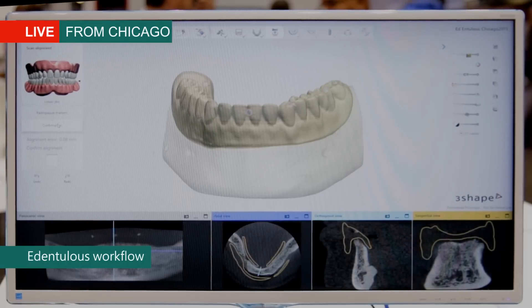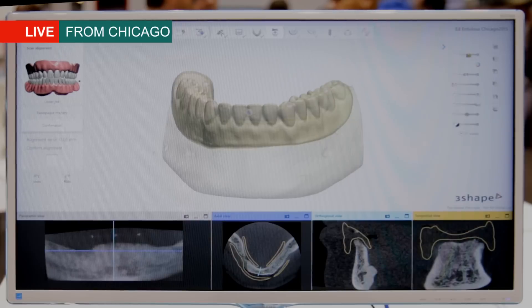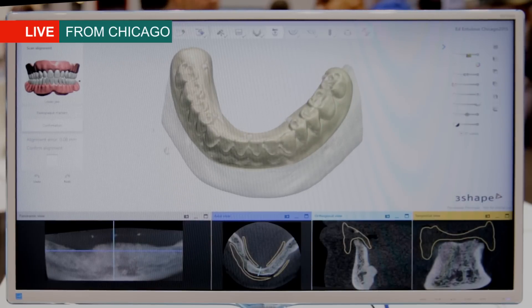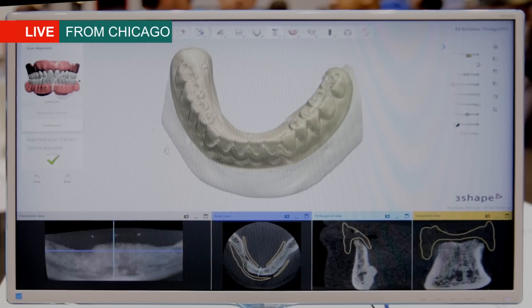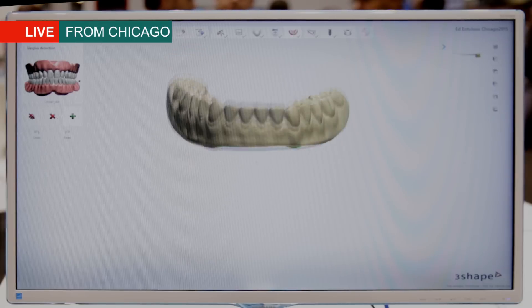Once we've detected the markers, we want to align the scans as we do in the normal workflow as well. Here we see the result of the alignment, and when the alignment is done we confirm it and move on to the next step.